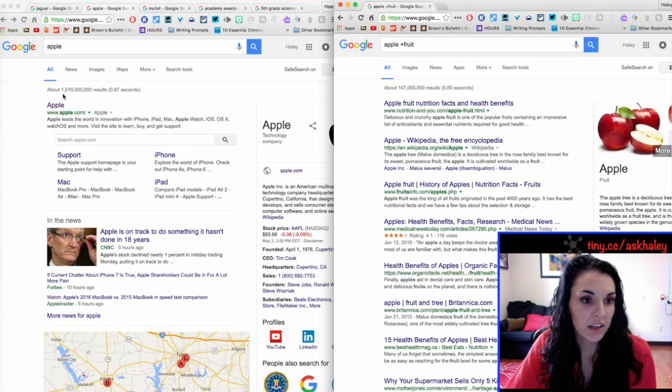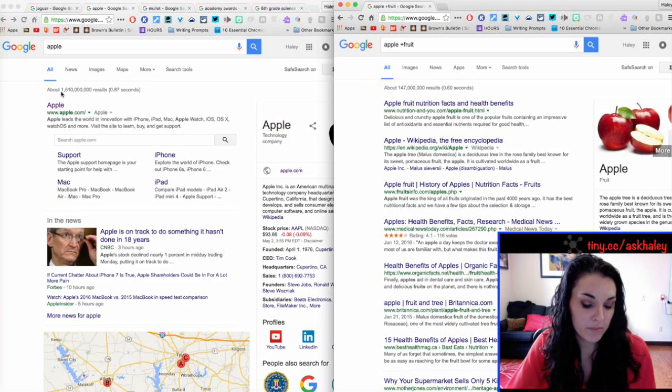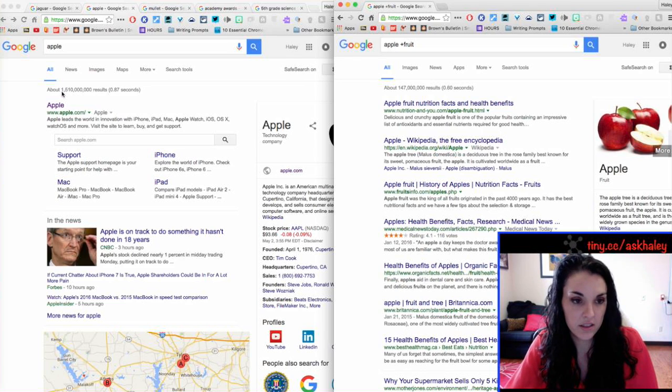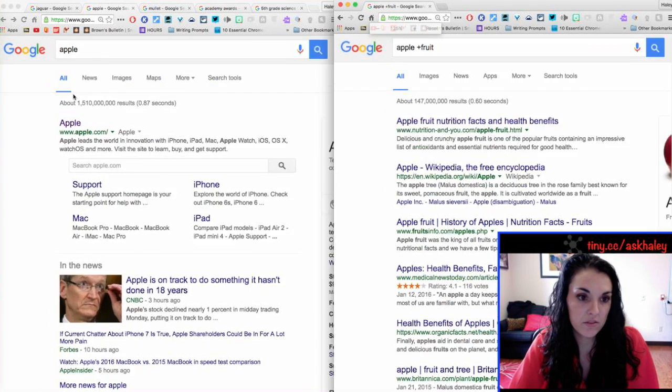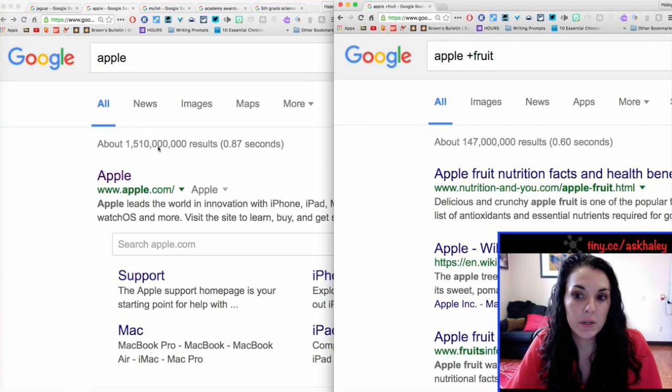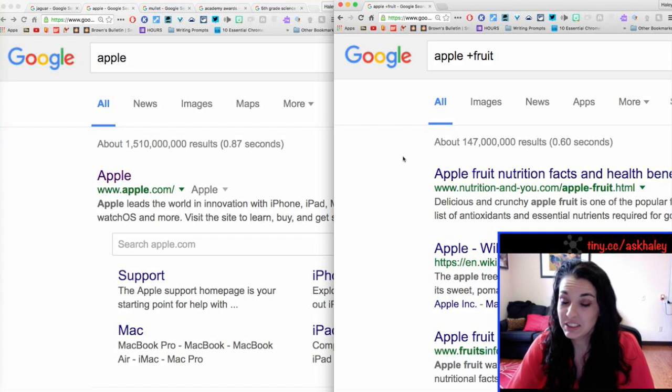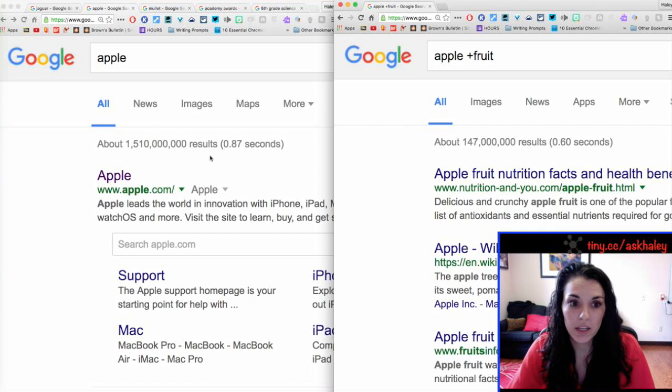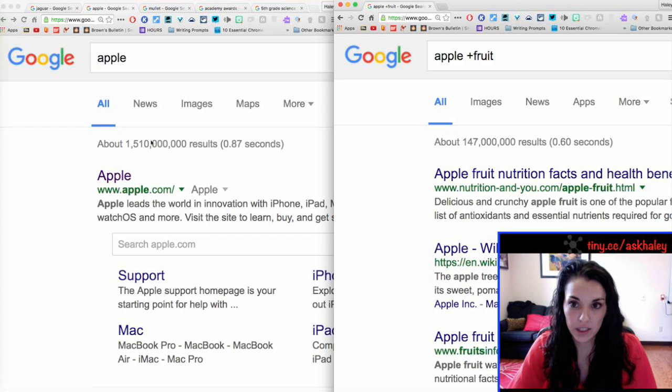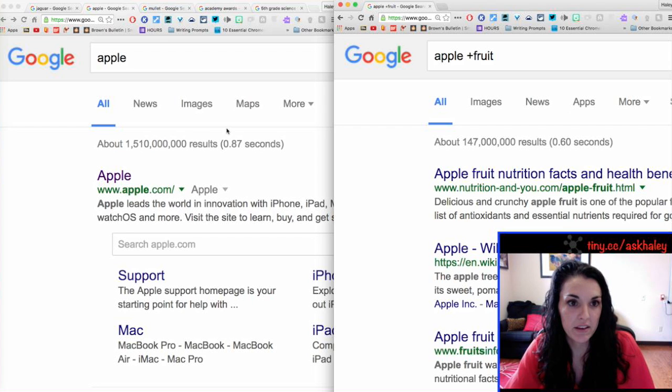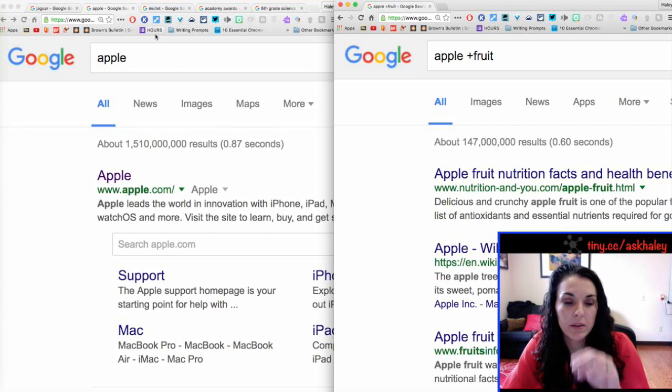See, I went from 1.5 billion, see if you can see that. I went from 1.5 billion down to 147 million. So, still a whole lot, but it also took out a lot of stuff without me having to dig for it.